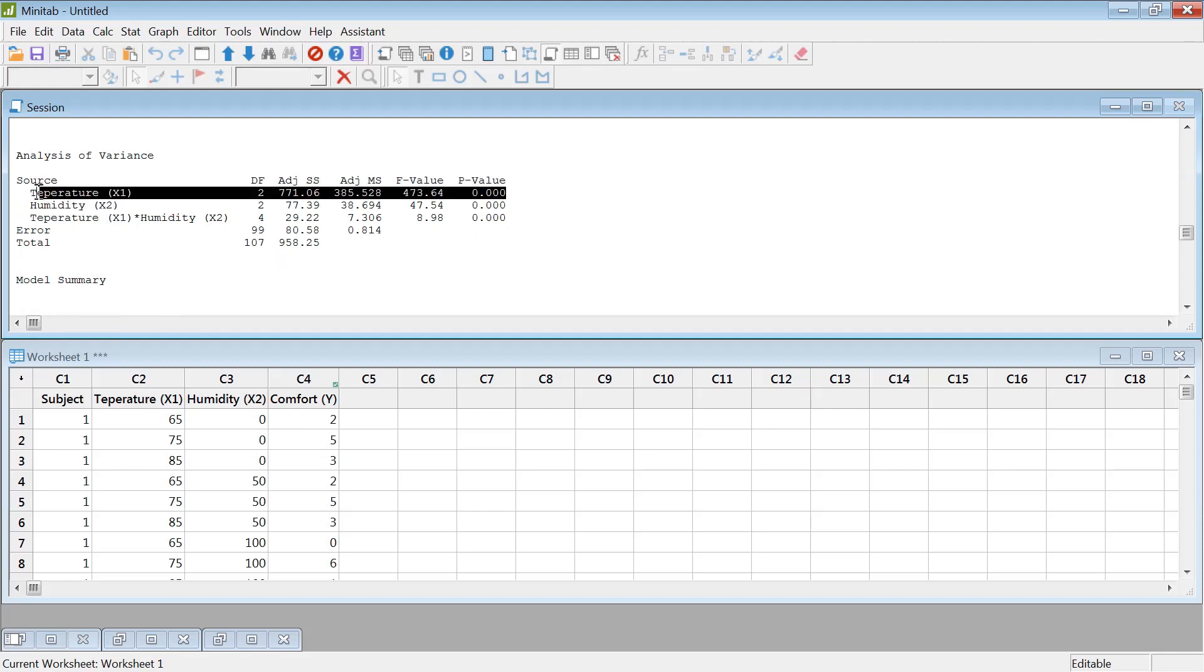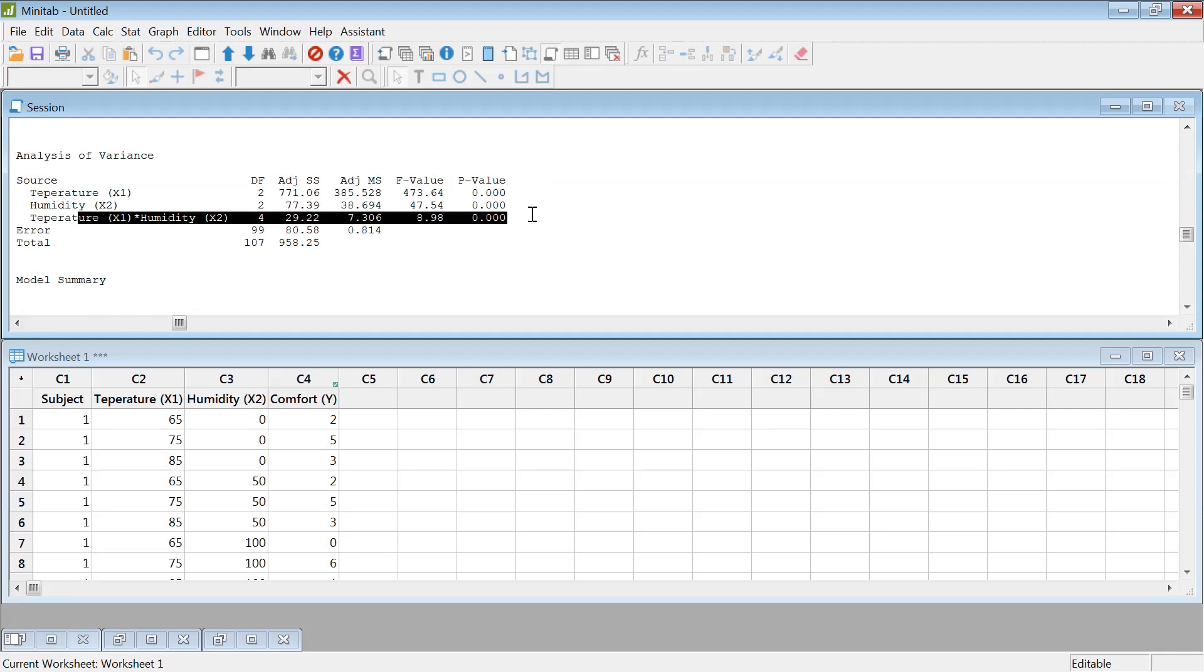It looks like temperature is significant, humidity is significant, the interaction was also significant.